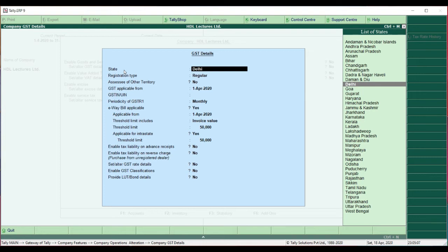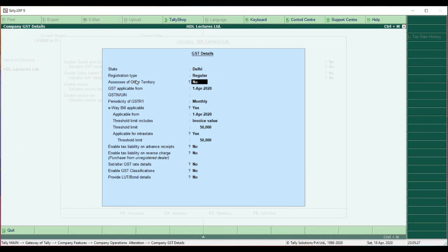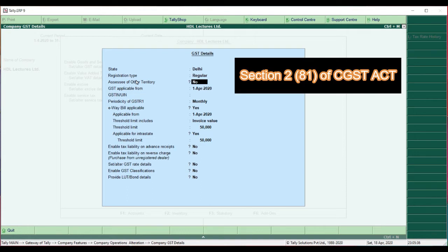First, select the state in which you are doing business — for me it's Delhi. The second thing is the registration type: whether you are a regular taxpayer or a composite taxpayer. Based on your registration, you can select whichever type applies. I am a regular taxpayer, so I select Regular.